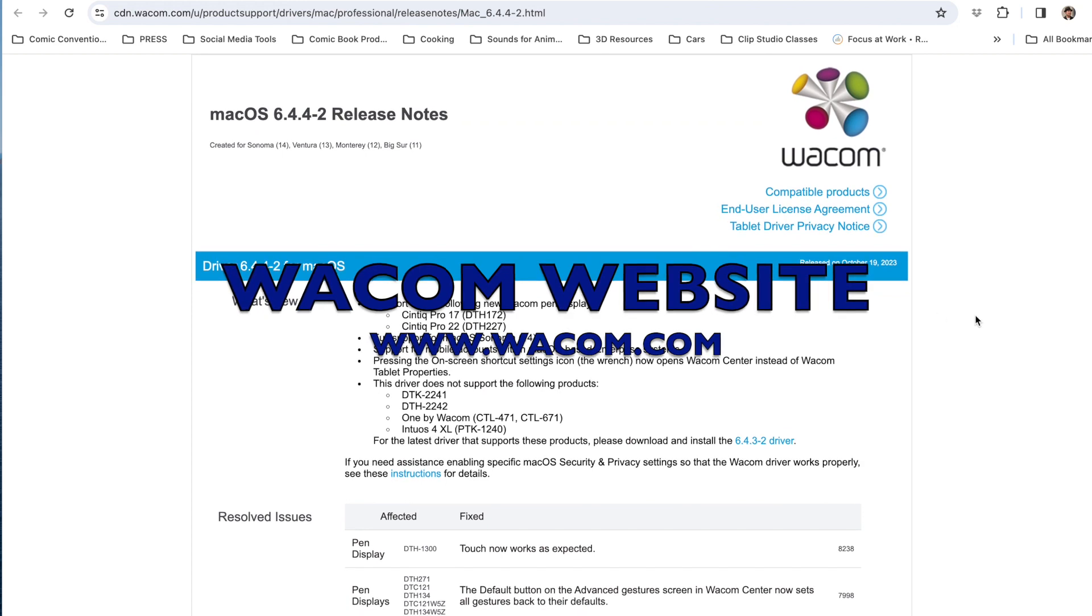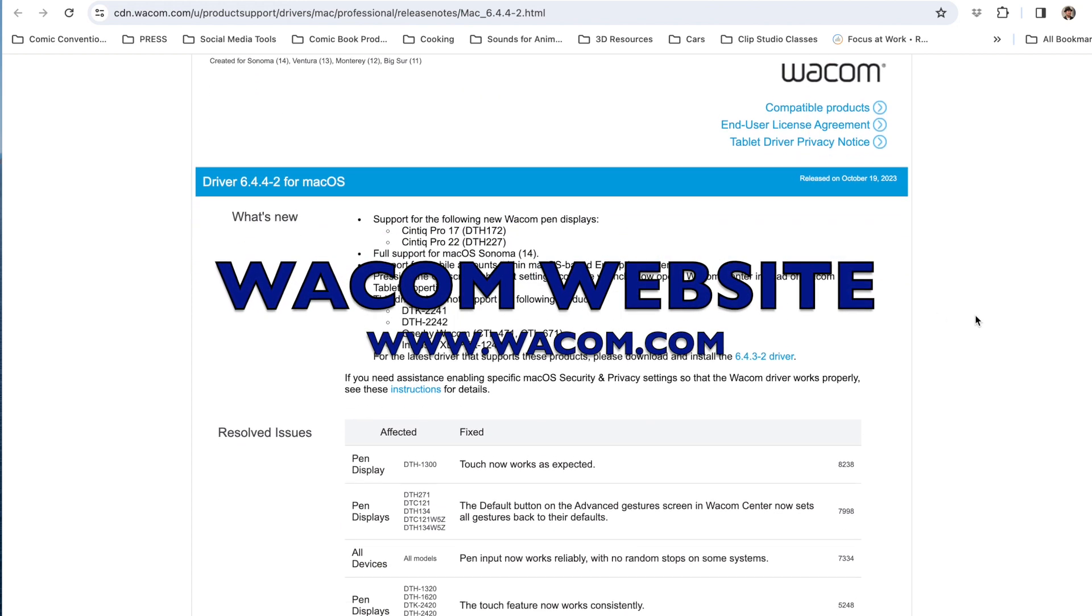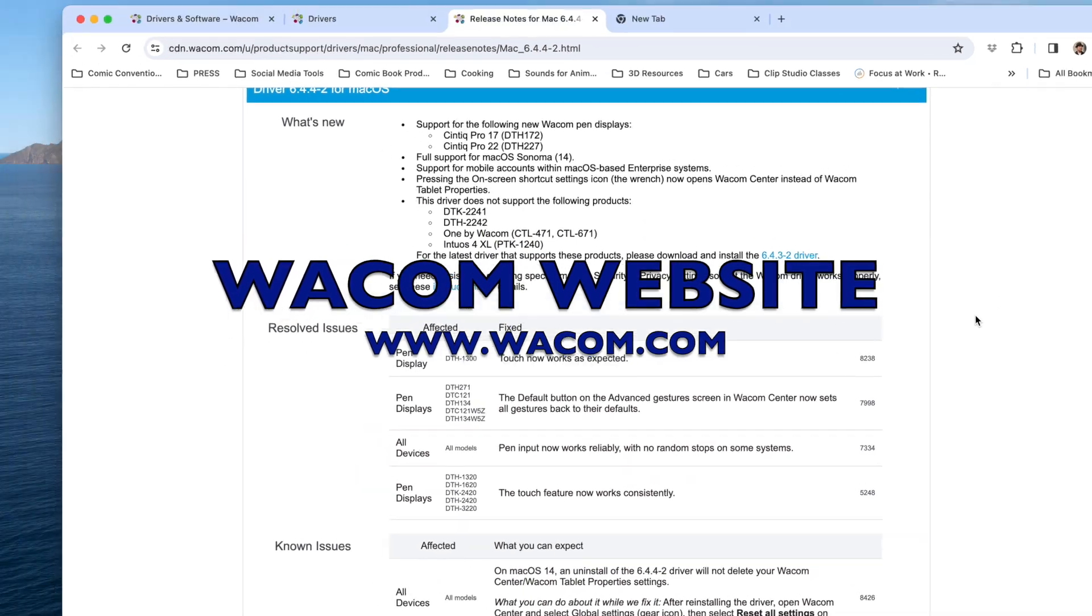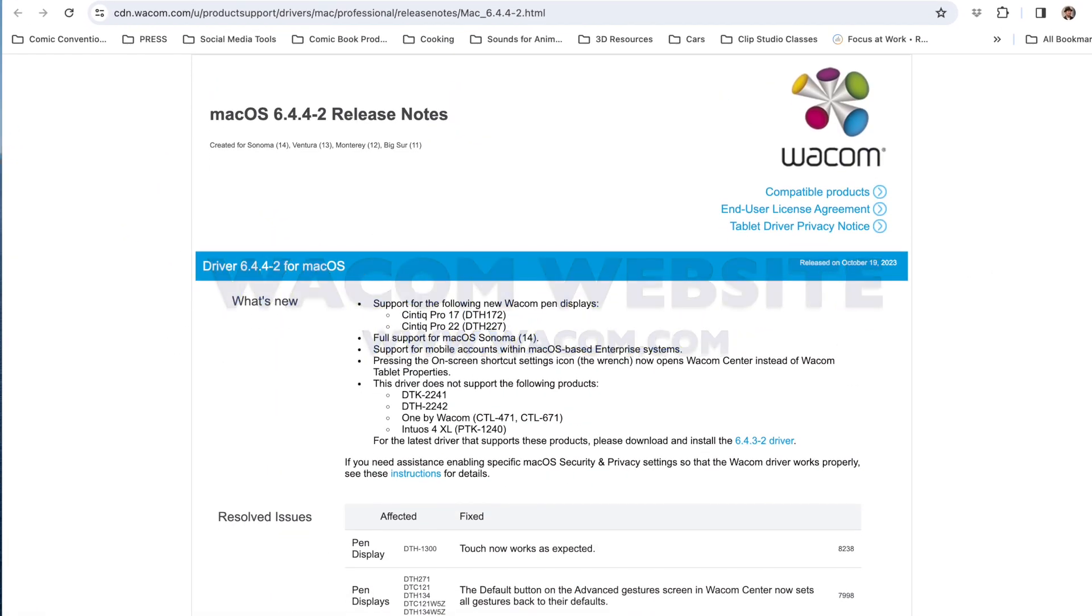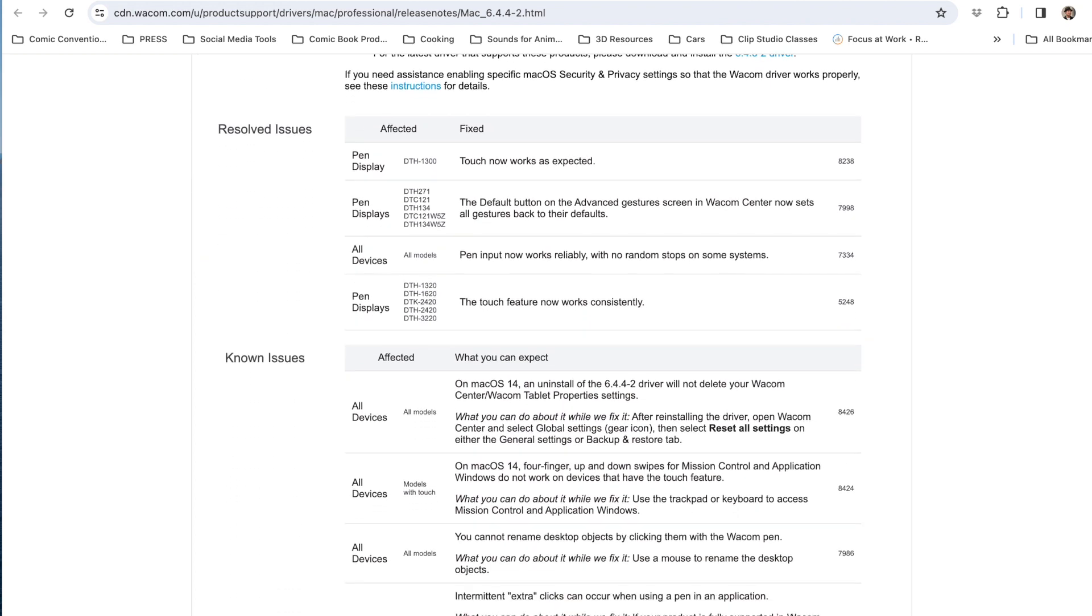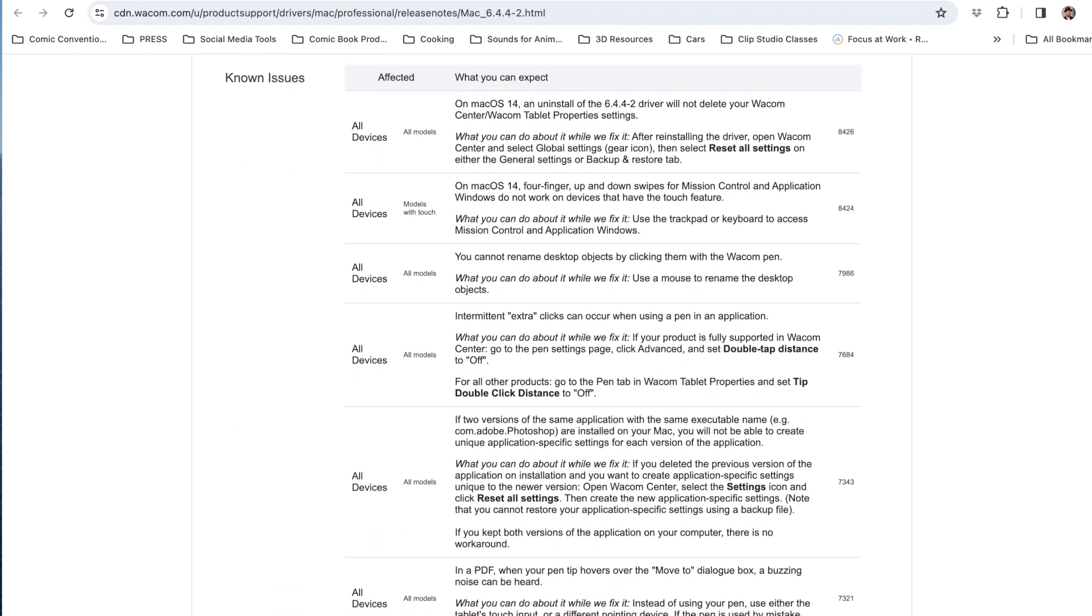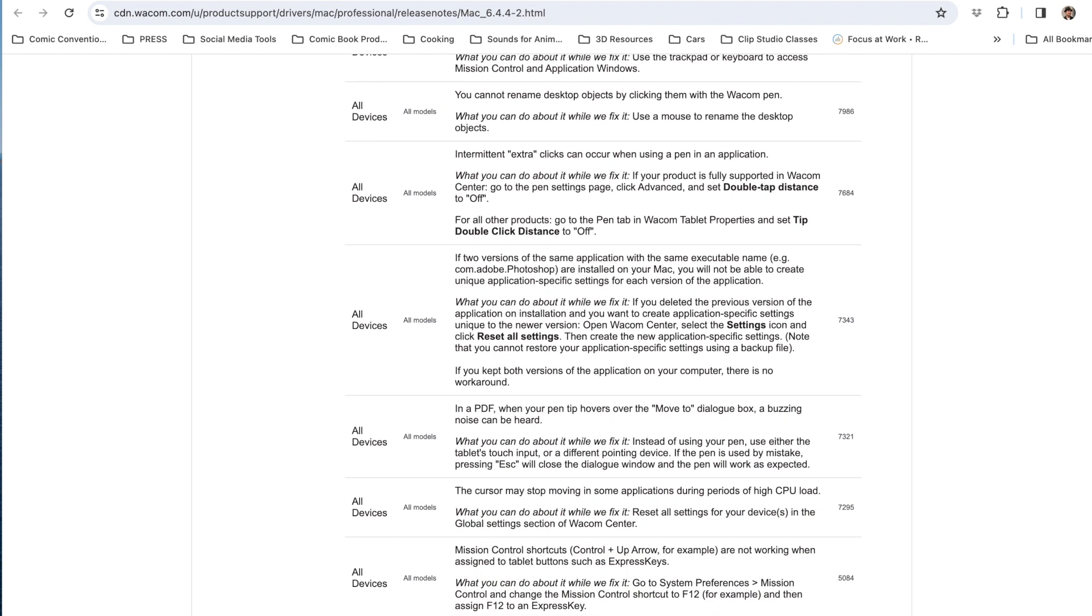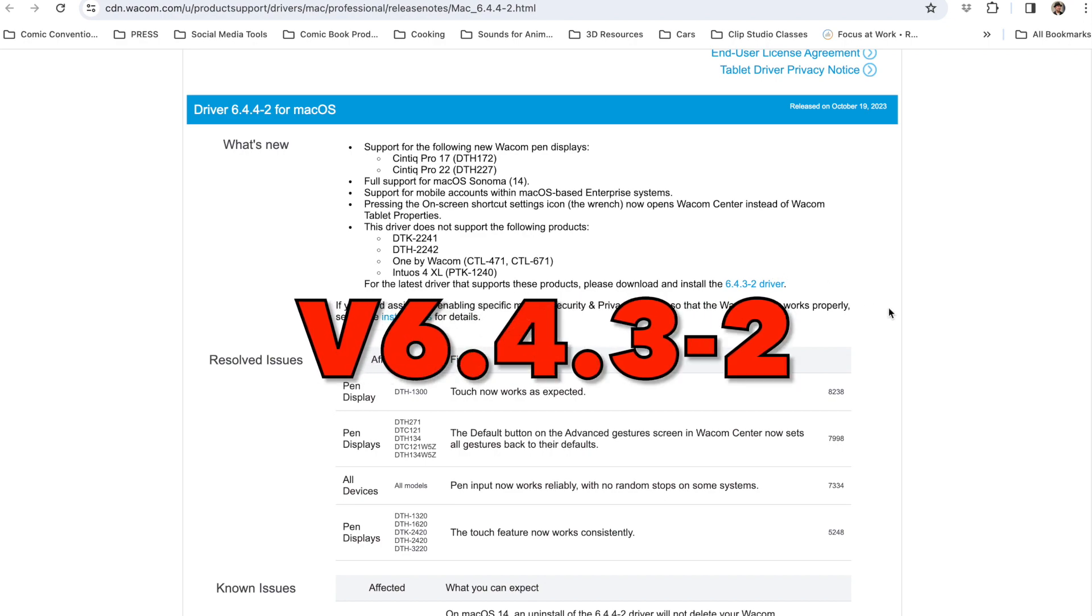I went to Clip Studio Paint's website, and as you can see here, it shows all the fixed issues versus the known issues. Frustratingly enough, there's no notification about the known issues with this latest driver. There are a lot of known issues, but not the ones I've been experiencing.